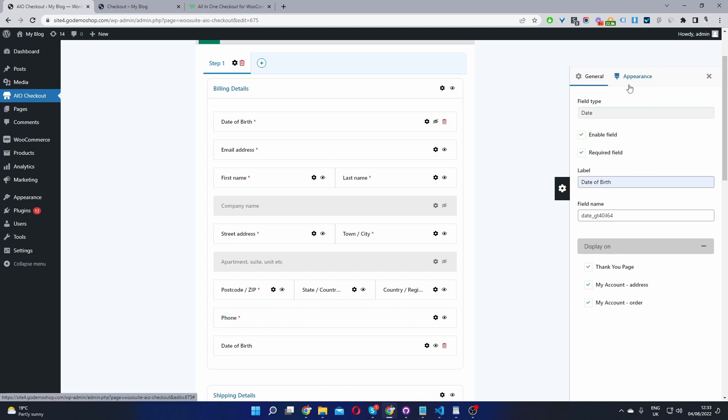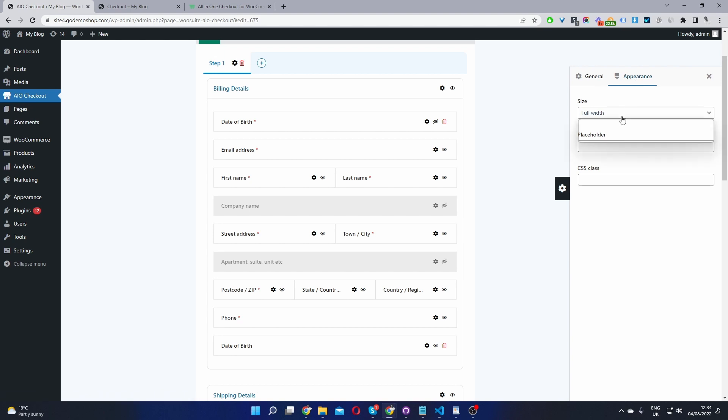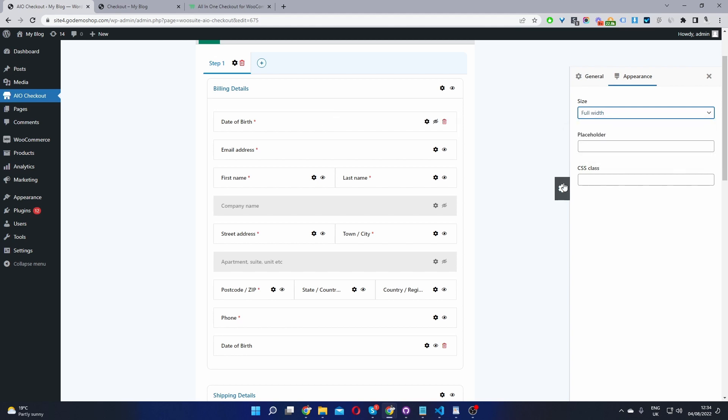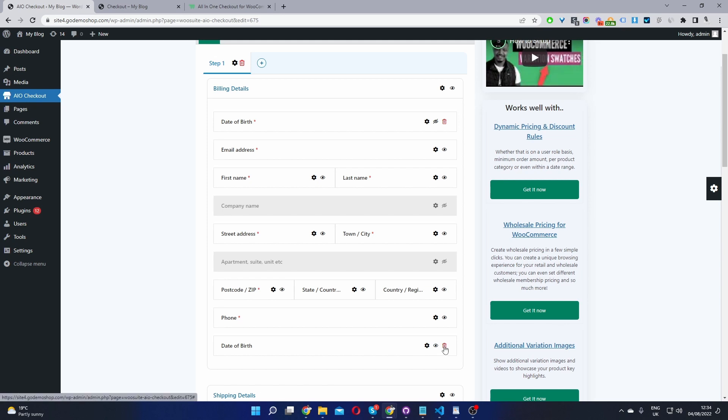Okay, we can also further customize the field width. So if we go to appearance, we can choose full width, half or a third. Okay, I'm going to set this back to full width here. Since I've already created a date of birth field down here, I'm going to delete this one and leave this new one that I've just created.